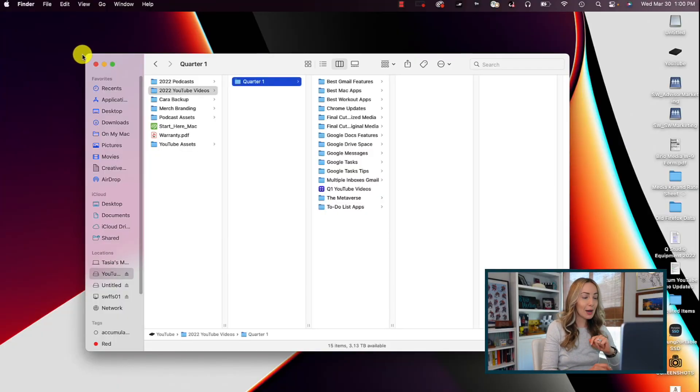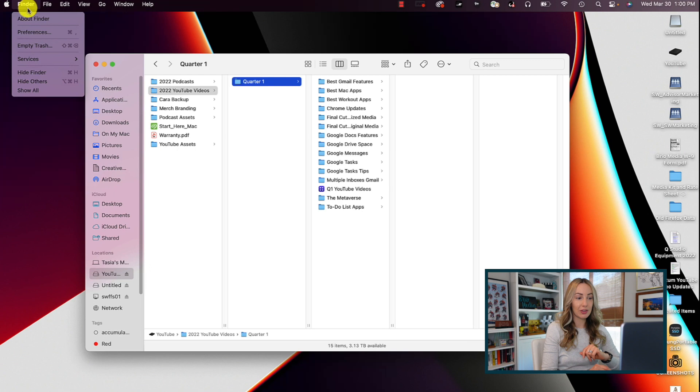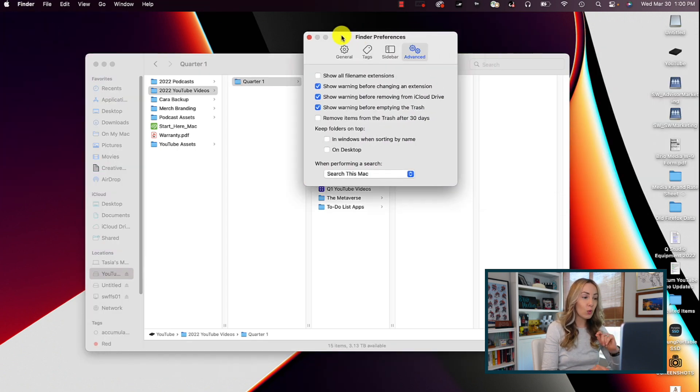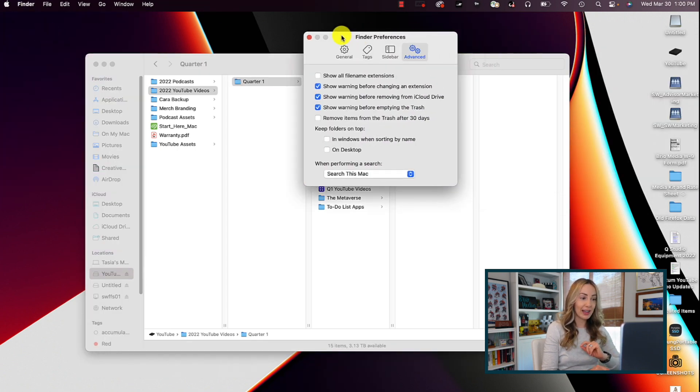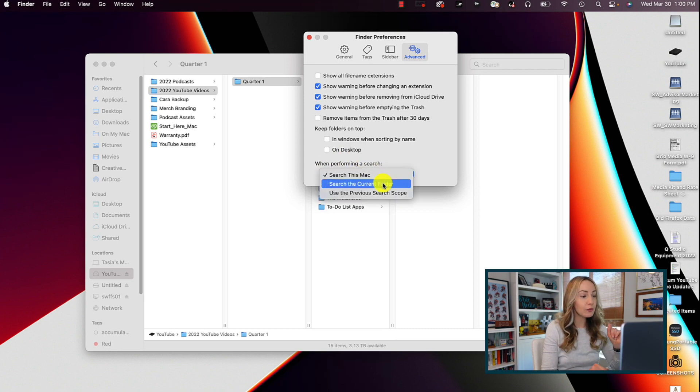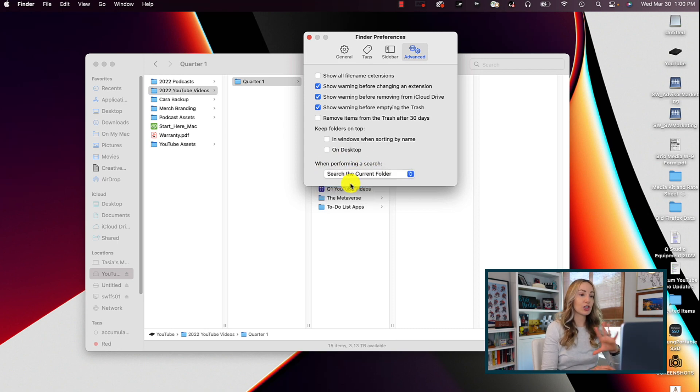Let's stay in Finder a bit and explore another key setting. We're going to change an advanced search setting here. Head up to your Finder preferences and go to the advanced tab. Here, underneath when performing a search option, I'd recommend changing it to search the current folder and not search this Mac.